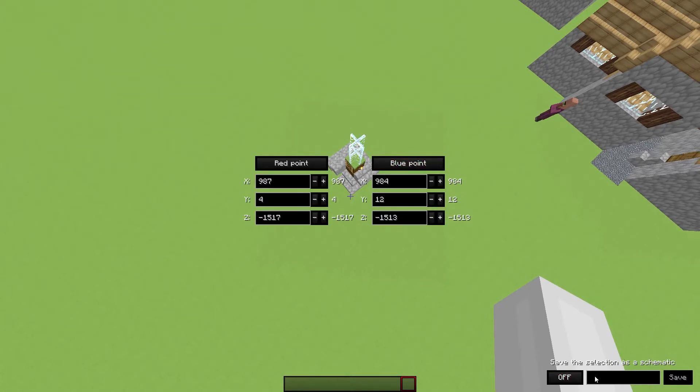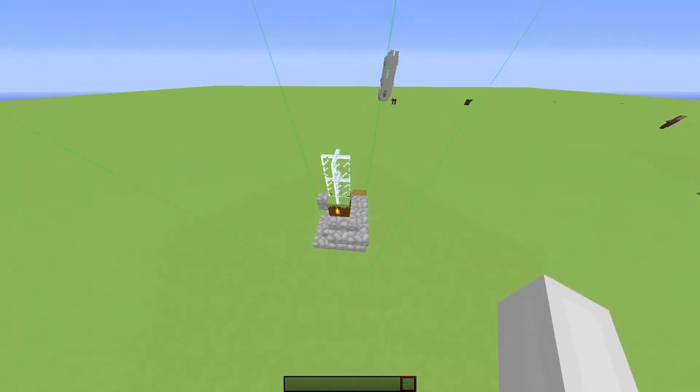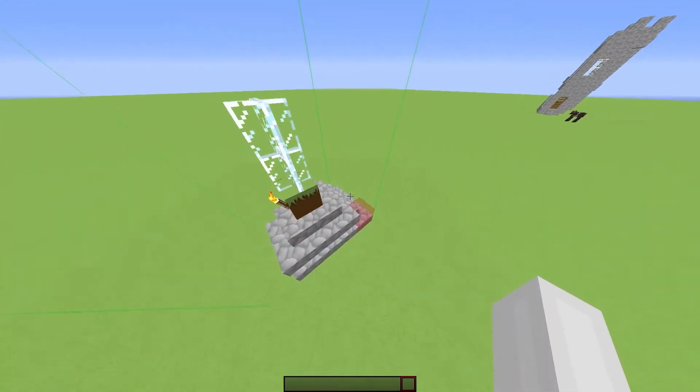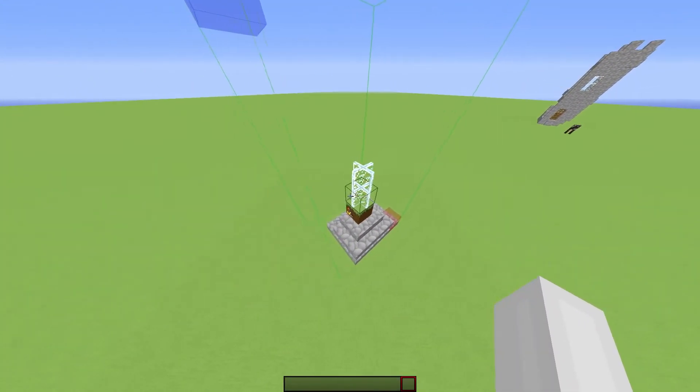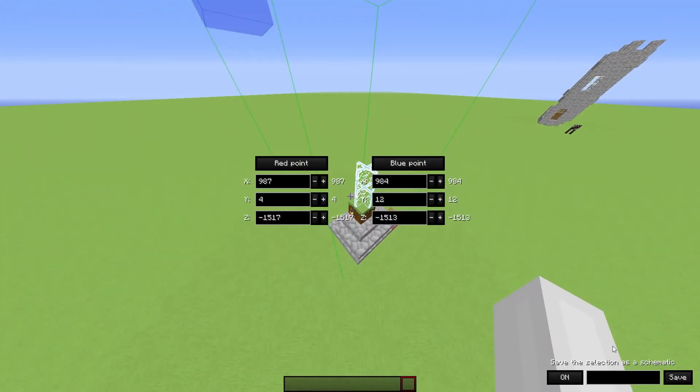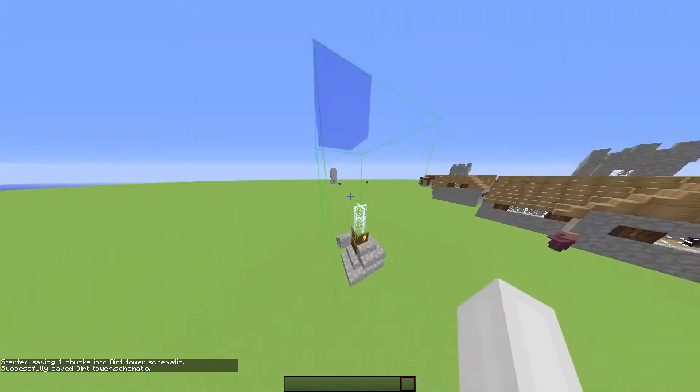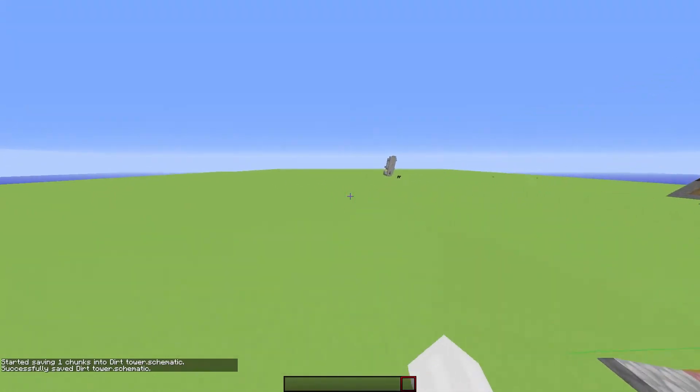Then in the bottom right, click on on. It'll now show you that it's all marked. Go back to that menu and call it, I don't know, dirt tower. And click on save. Now I have that saved.